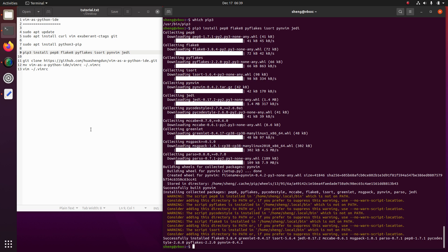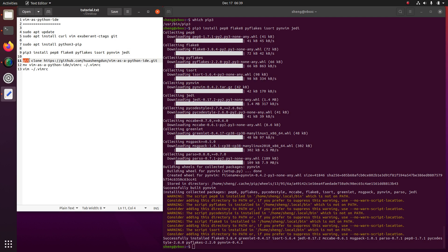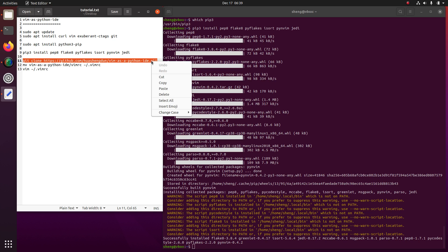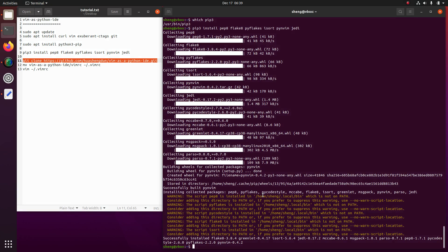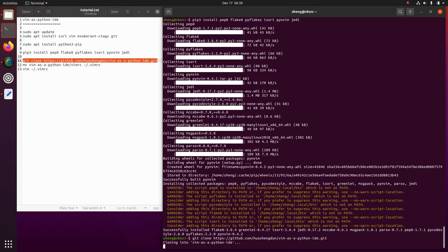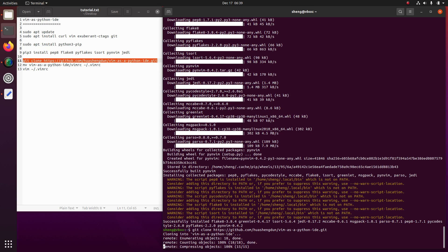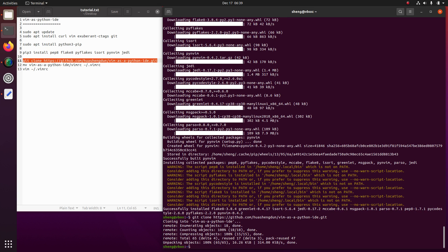Next step we are gonna clone a repository from GitHub. Okay, let's move the vimrc to your home directory.